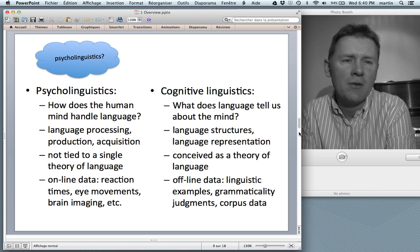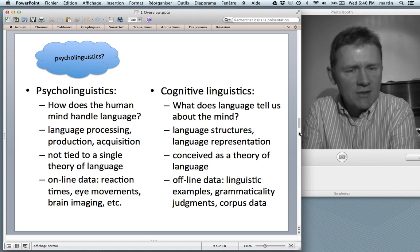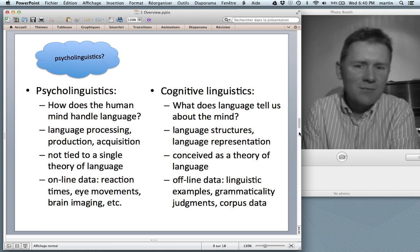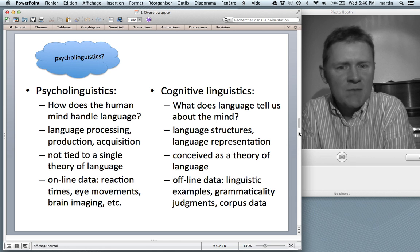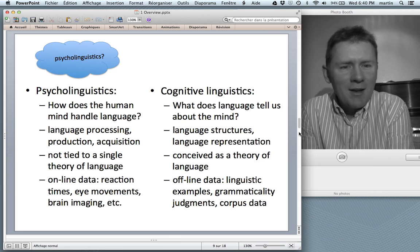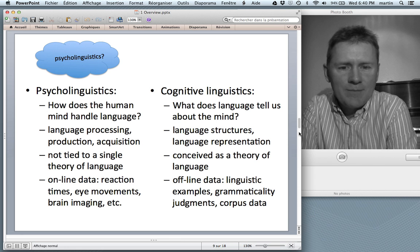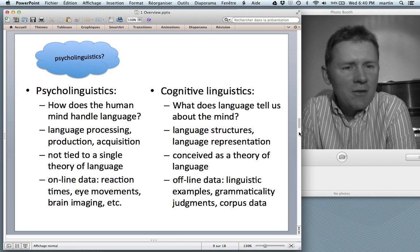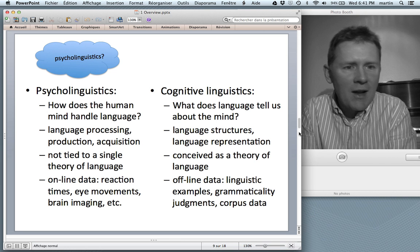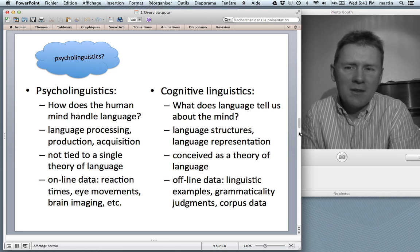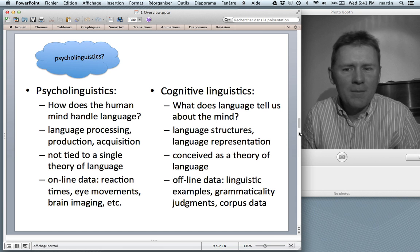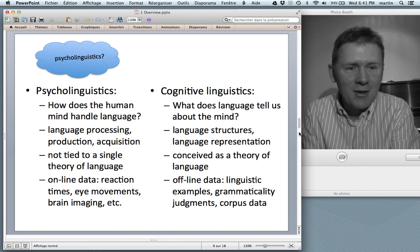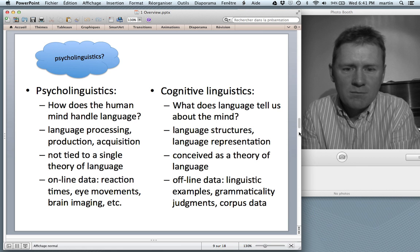Cognitive linguists are very much concerned with the question: what do the structures and forms of language tell us about the human mind? What can we infer about cognition by looking at language? So cognitive linguists are concerned with language structures — including forms but also meanings — and language representation, how it must be represented in the mind. Unlike psycholinguistics, cognitive linguistics is conceived of as a theory of language, a theory of how language works, a theory of the knowledge that speakers have in their minds. Cognitive linguists are a bit more bold — they go for it: we'll explain everything.